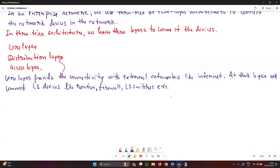To recap: the core layer provides connectivity with an external network like the internet. At this layer we connect layer three devices like routers, firewalls, or layer three switches. In very high-end organizations, Nexus switches are also used, though they are very costly.